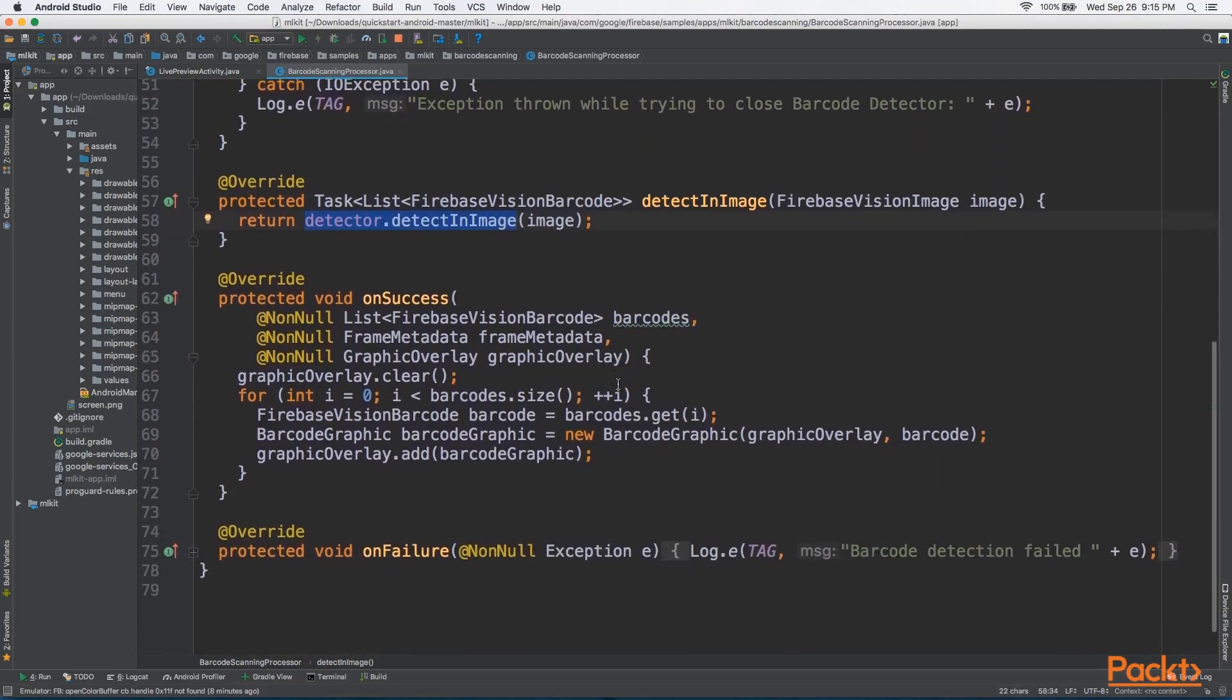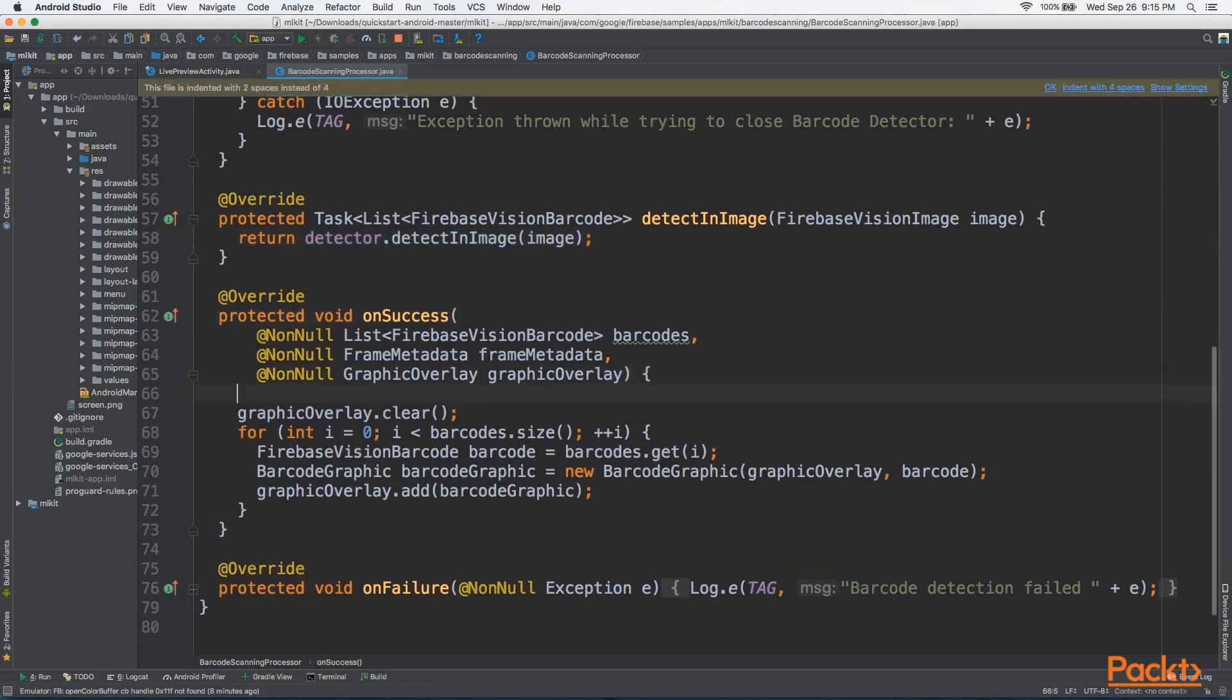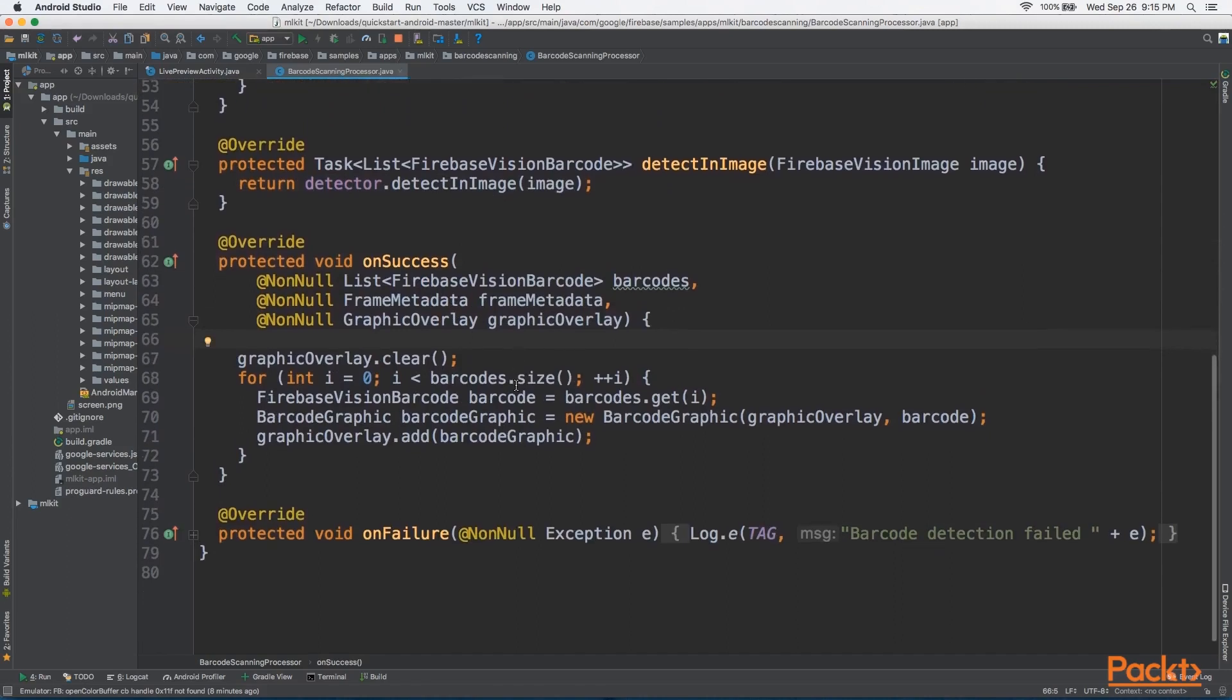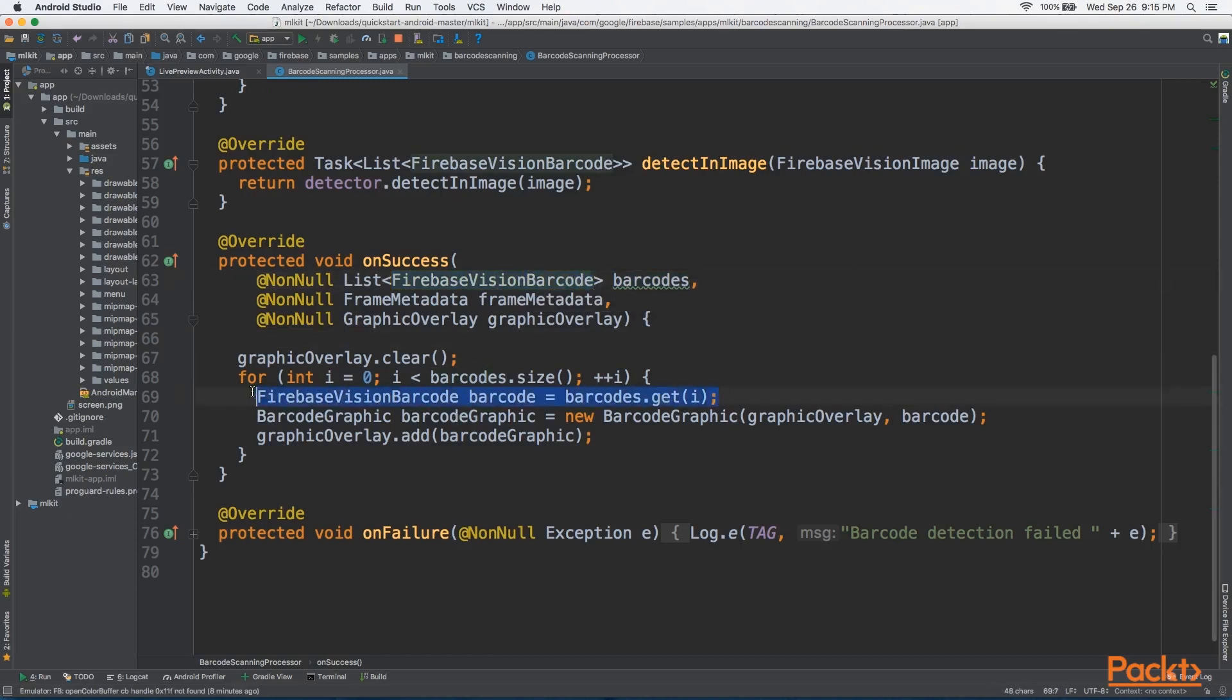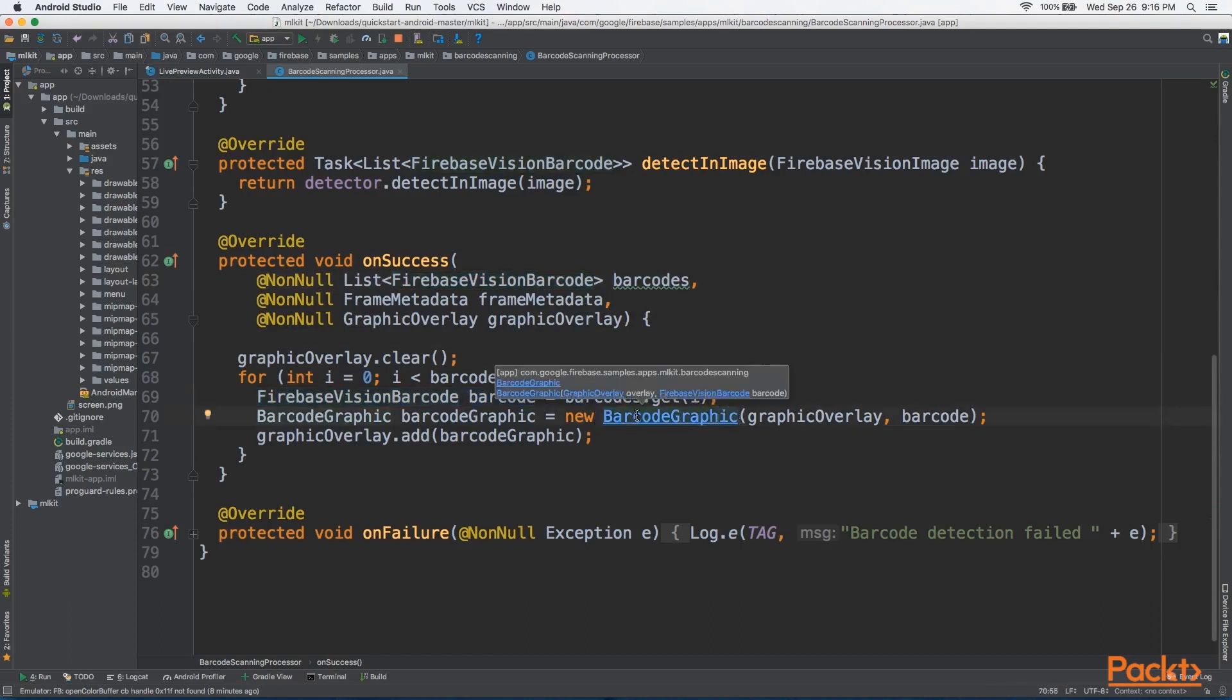And then finally, we'll look at the OnSuccess method, which displays the results onto the screen. So from here, we have a list of barcodes, which are actually Firebase Vision Barcode objects. And from here, we're going to get each one, and we're going to plug it into Barcode Graphic. Now let's look at Barcode Graphic.